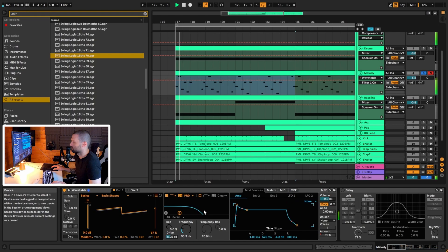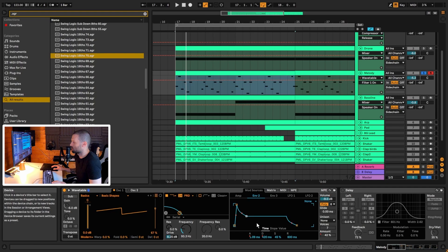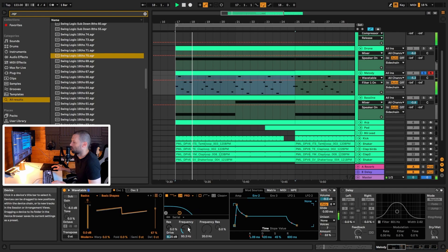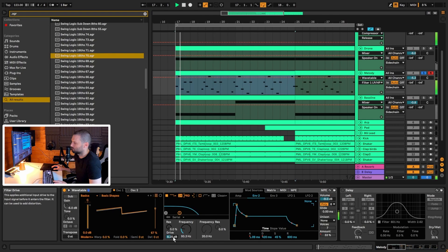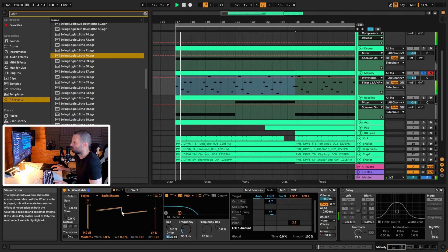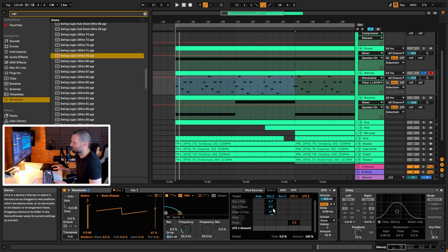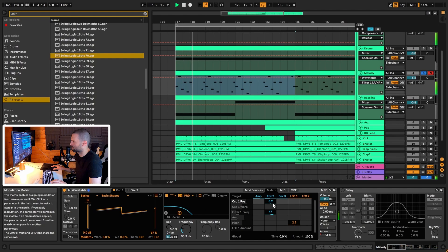The filter is modulated by Envelope 2: 1 millisecond attack, 420 millisecond decay, sustain at 45%, with a bit of release. The filter is set to PRD mode — the Moog filter — with drive enabled. Adding a bit of drive creates some distortion that makes it sound more analog. The oscillator position is also moving ever so slightly, though that wasn't super important to the sound — mostly just experimenting.